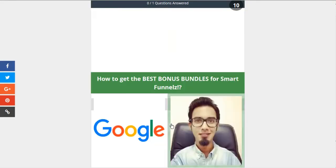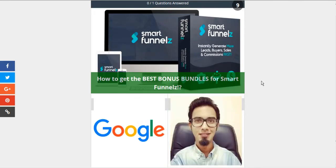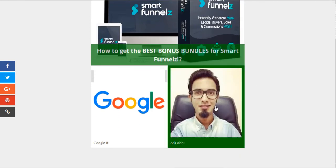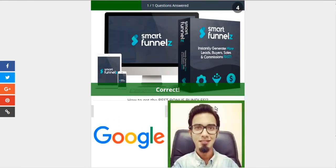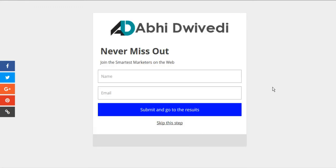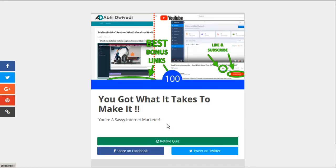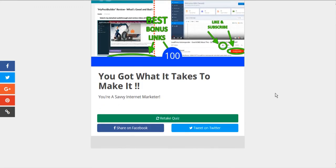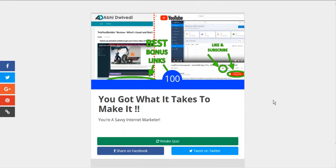So again, we'll just do this quiz one more time. We'll get it right this time. How to get the best bonus bundles. Ask Abby. There we go. So we'll just skip the opt-in. And you've got what it takes. There we go. Hooray.